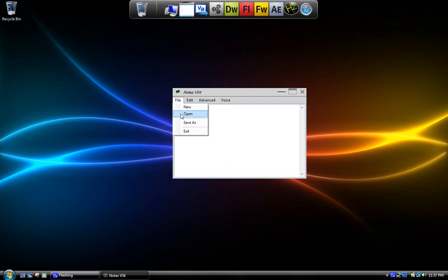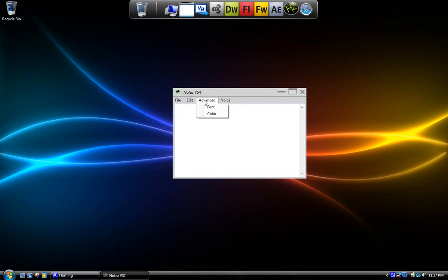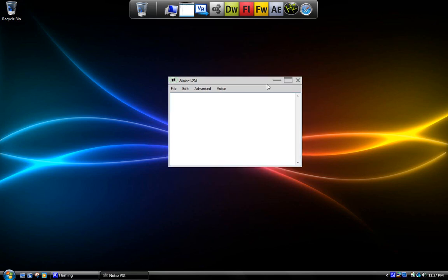It can do all this new stuff - open, save as, edit, cut, copy, clear, font, set the color. And it can talk, like if you type something there. So yeah, that's it, it's just an update.